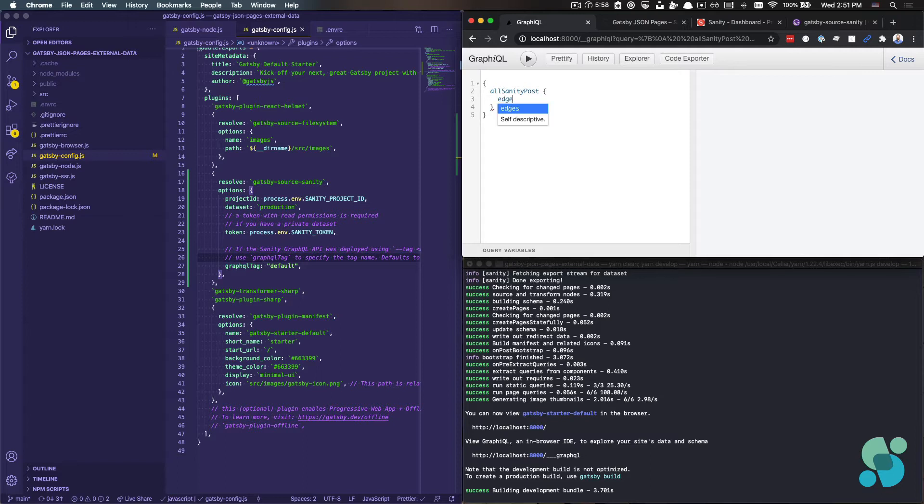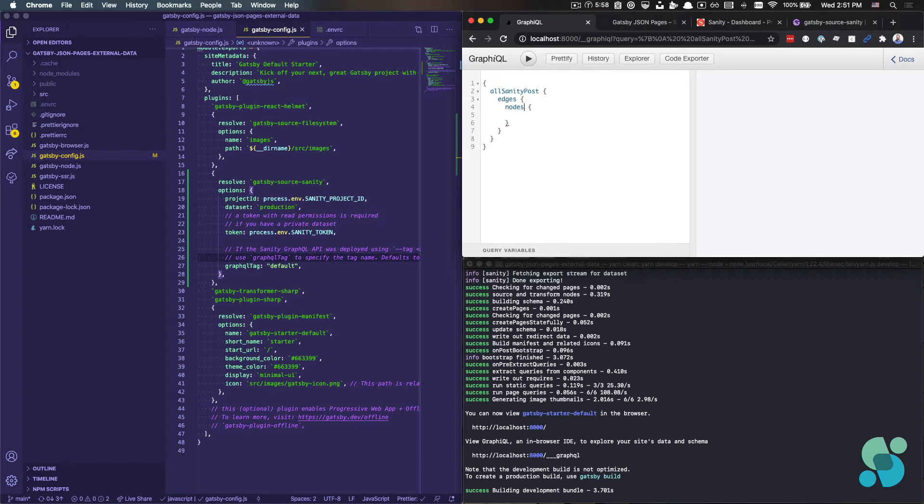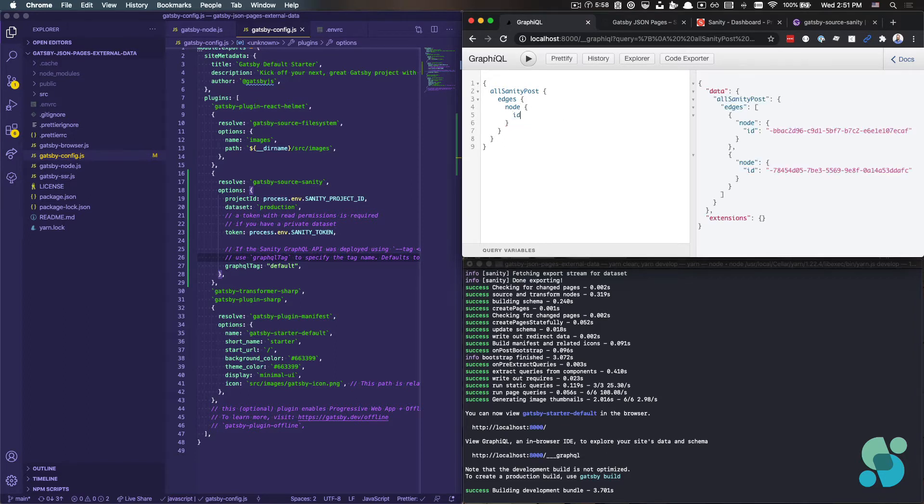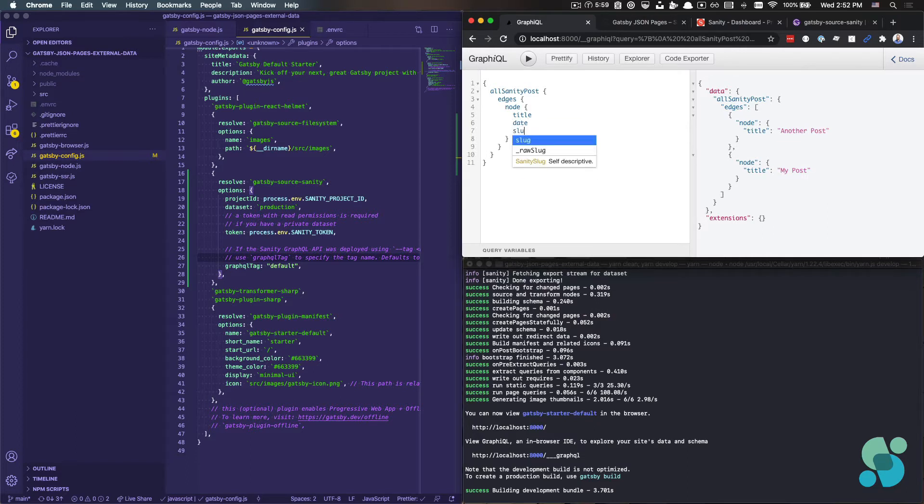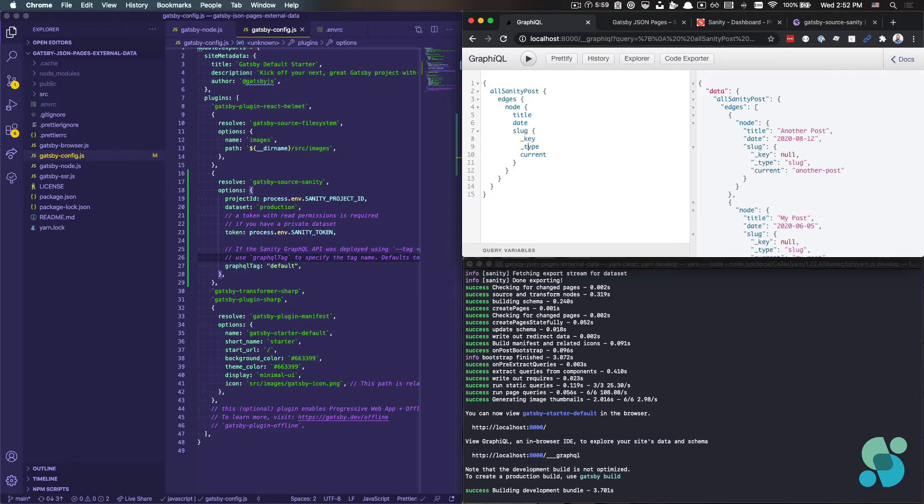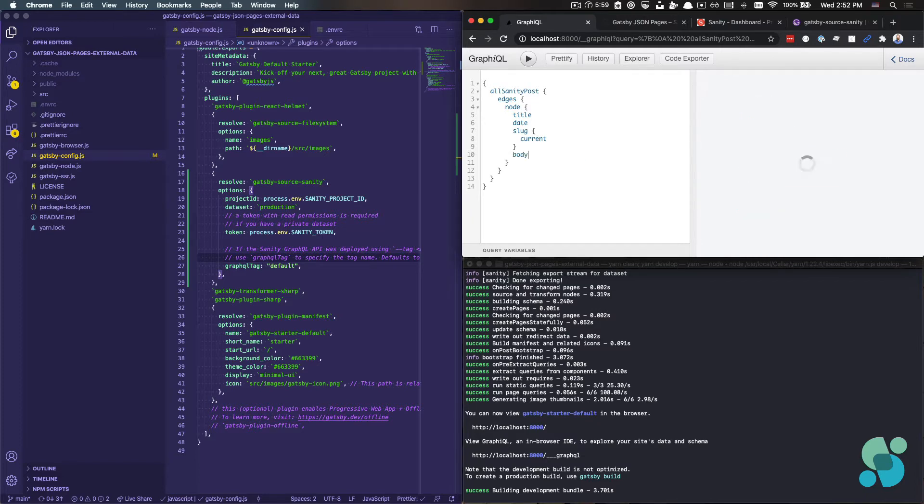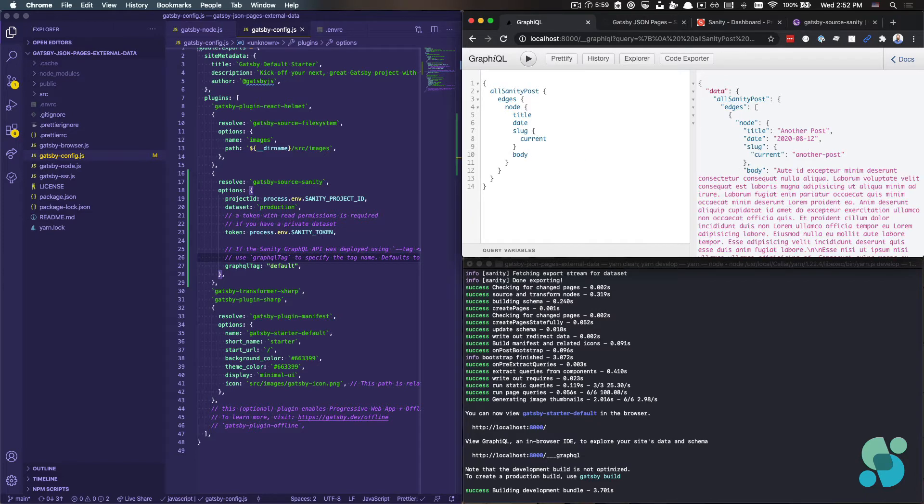And as we can usually do with collections, I can say just node ID and I should get what I want, which is great, but I want to actually grab the content with me. So I'm going to say title and date slug and slug with Sanity happens to be a pass an object through. So I will use current inside of slug and then body as well.